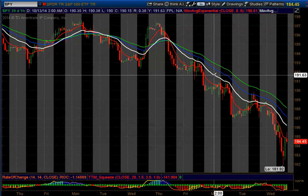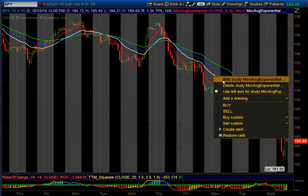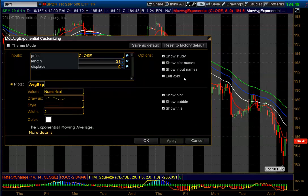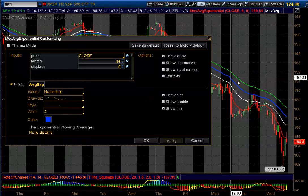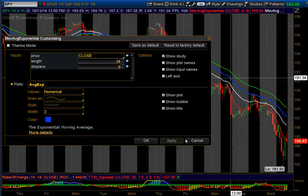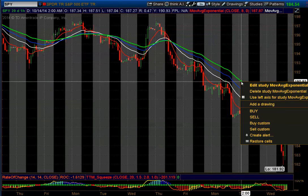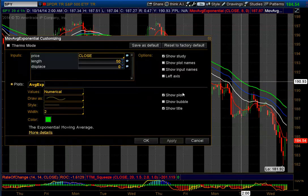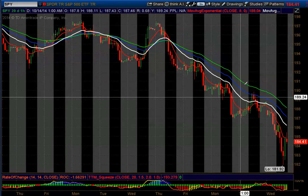I should have all this memorized for you guys. This is the 21, this is the 34, and I'm using John Carter's moving averages. This is the 50. So: 8, 21, 34, and 50.